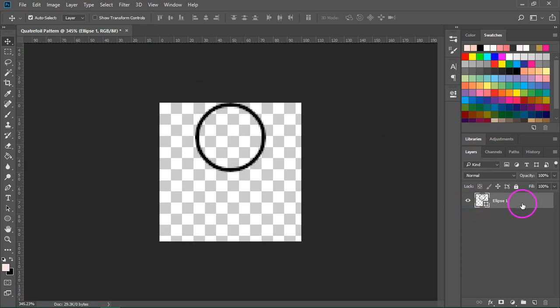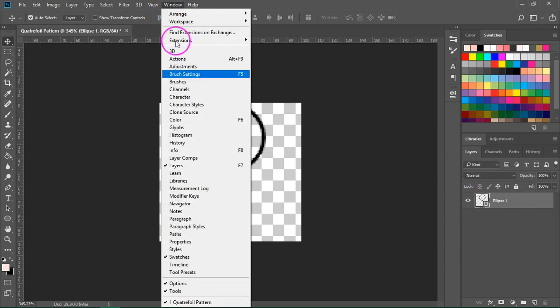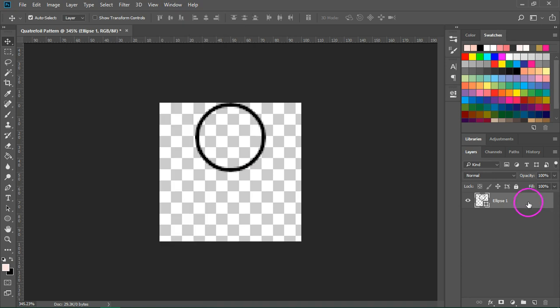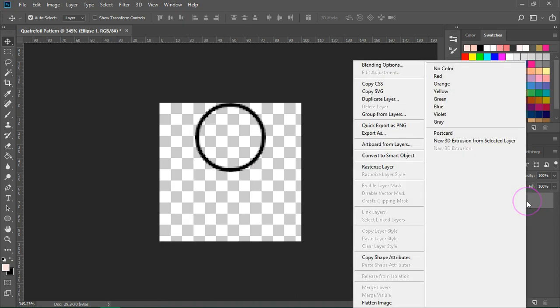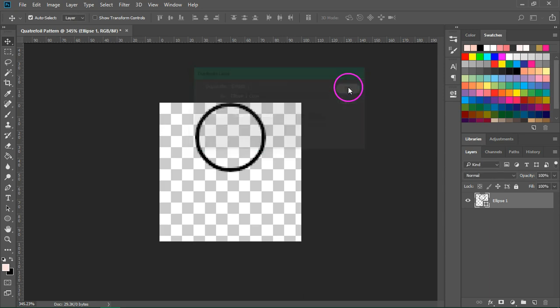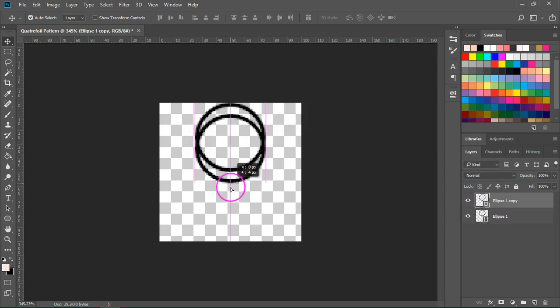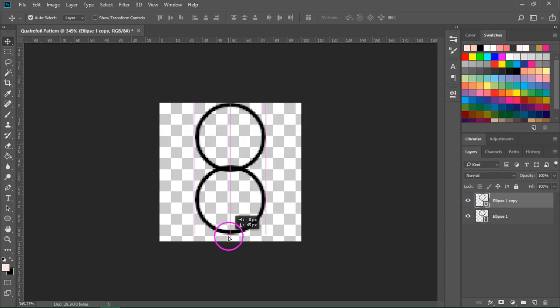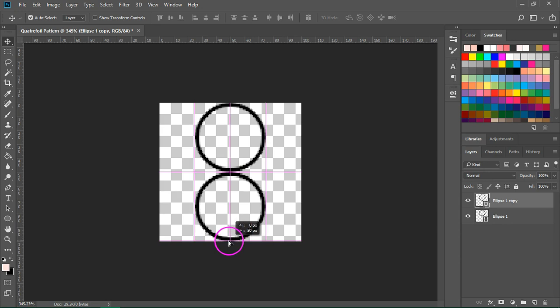Now open the layers panel. If you can't see it just go to Window Layers, right click on the ellipse layer and select duplicate layer from the panel. Click OK to duplicate layer and then use the selection tool to align it to the center of the canvas and to the bottom edge.